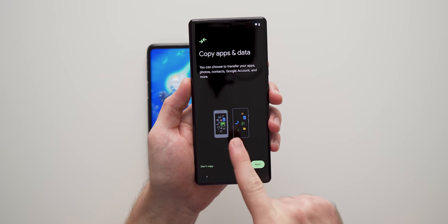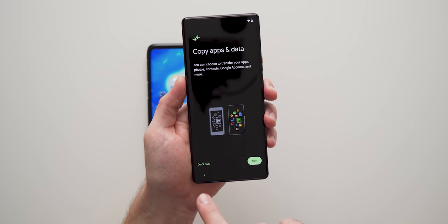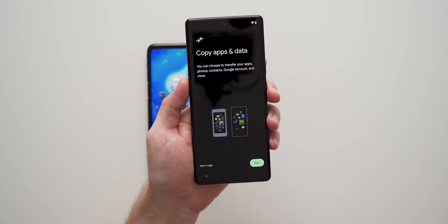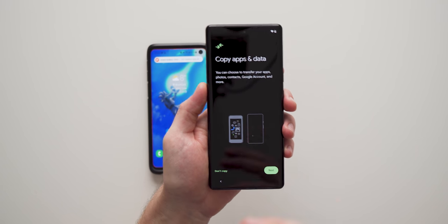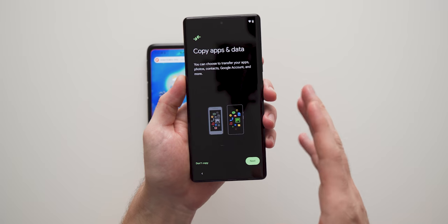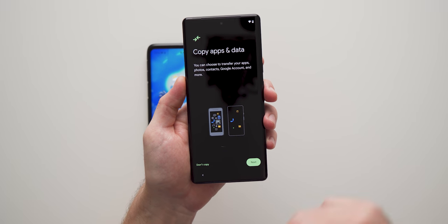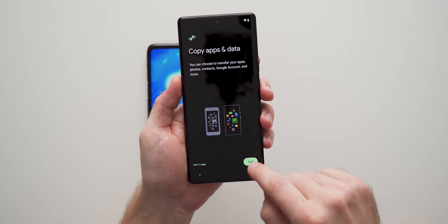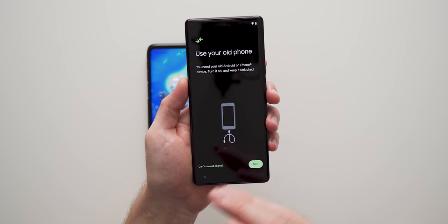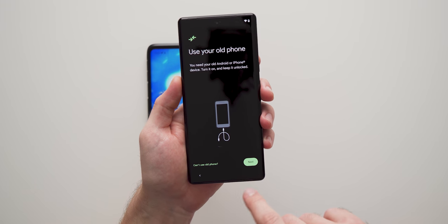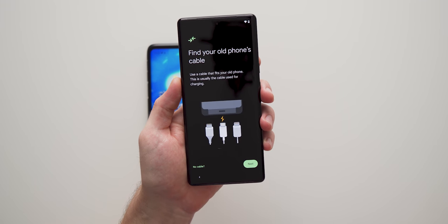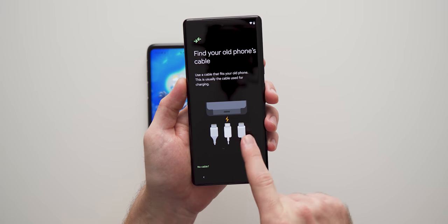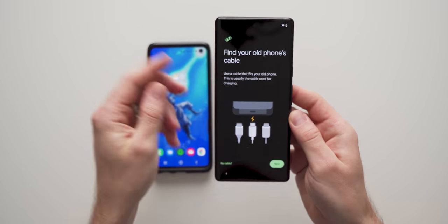So now we're presented with this copy apps and data screen. As you can see, you can hit don't copy if you just want to start fresh, you don't want to move anything from your old phone to your new phone. Some people like doing that. But for the purpose of this video, we're going to tap next. And it's just going to tell you to use your old phone. We're going to tap next one more time. And now it says, just find your appropriate cable and plug it in to the new phone.